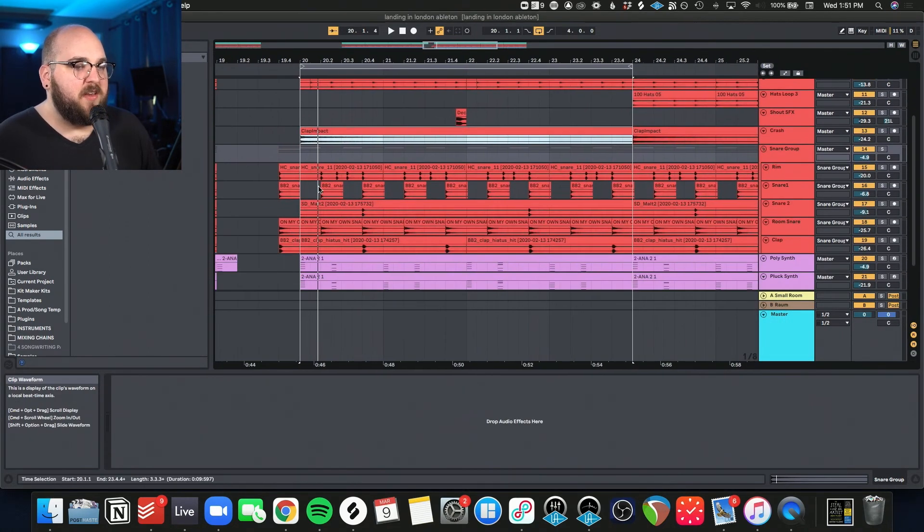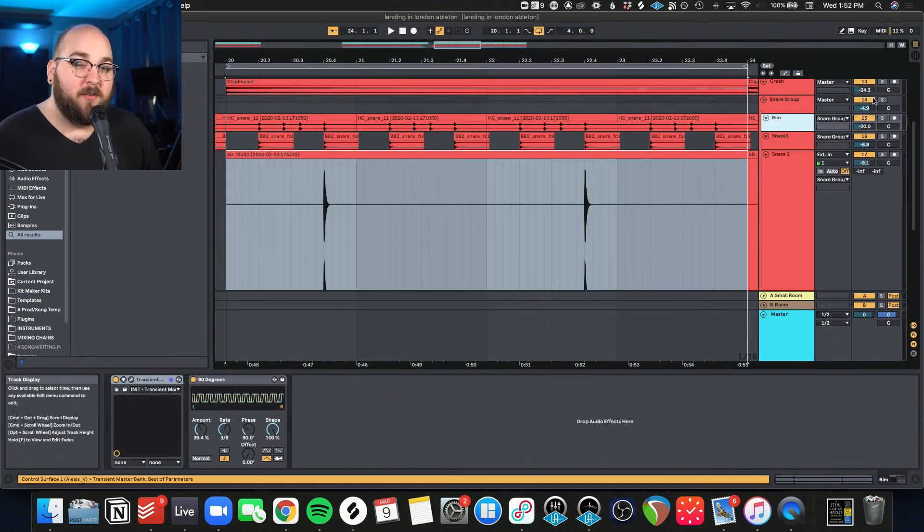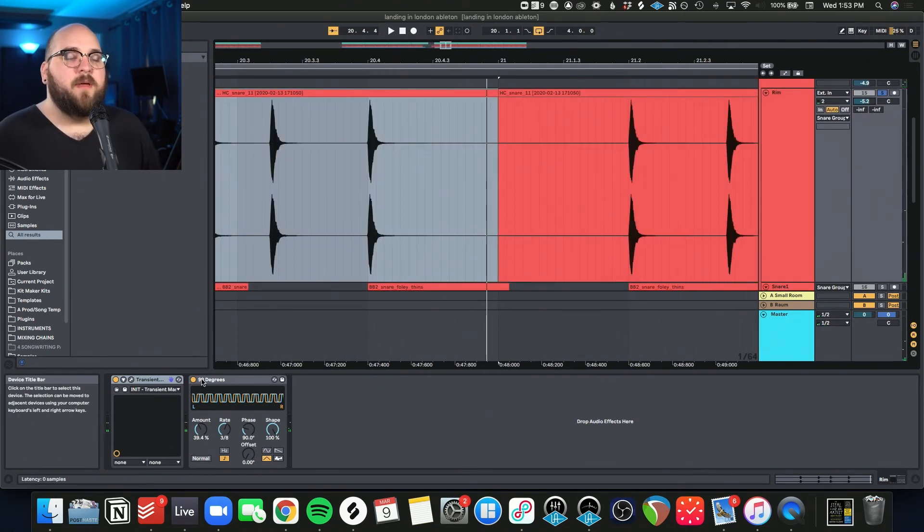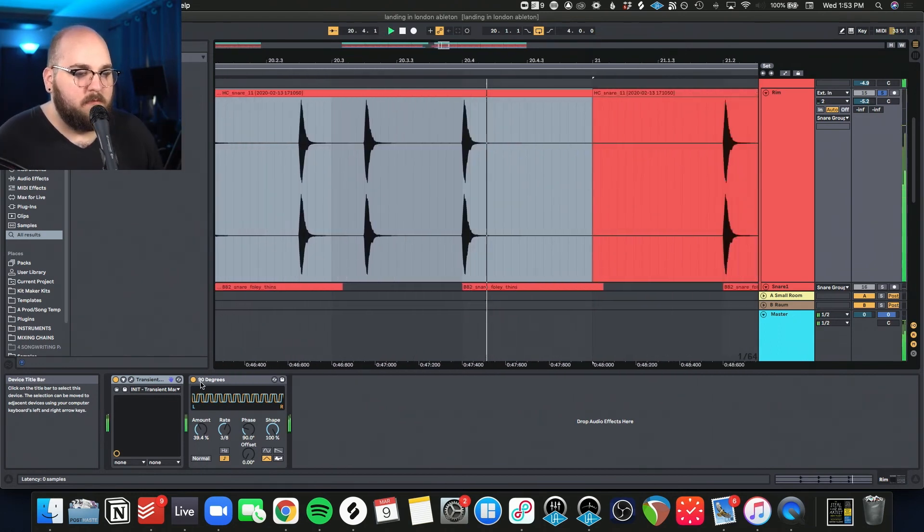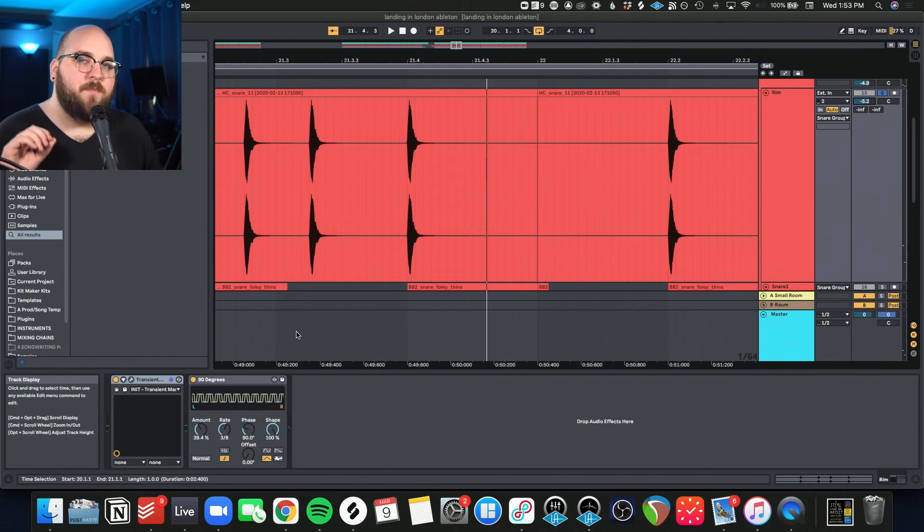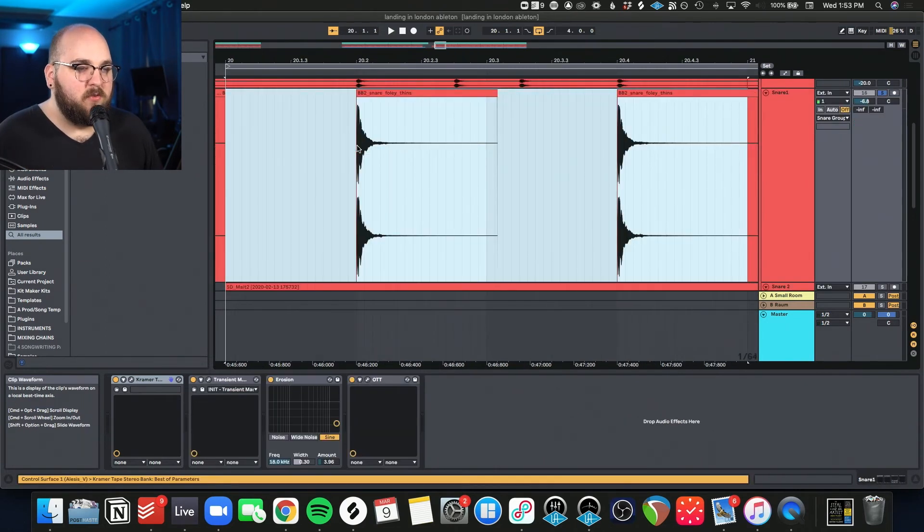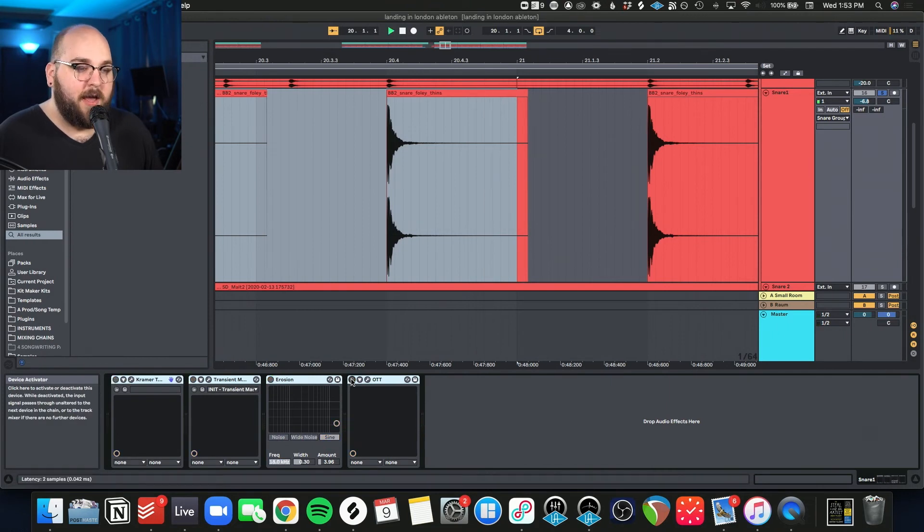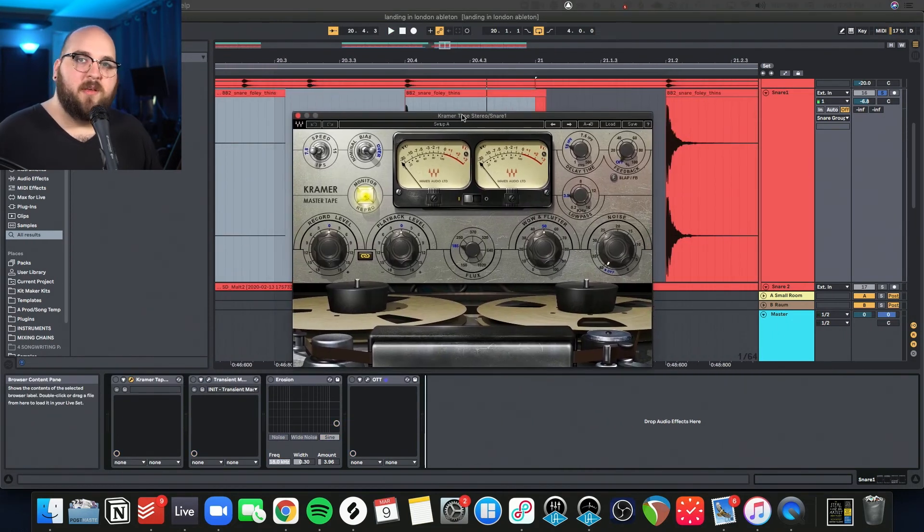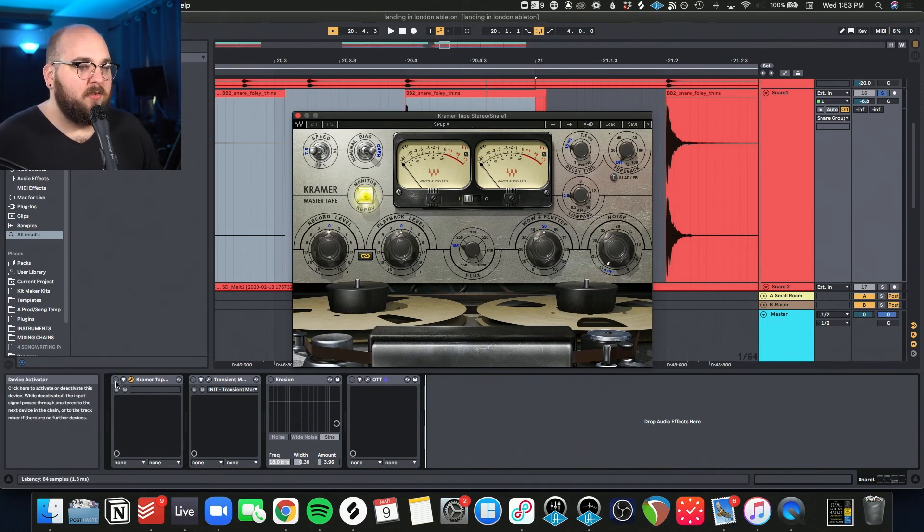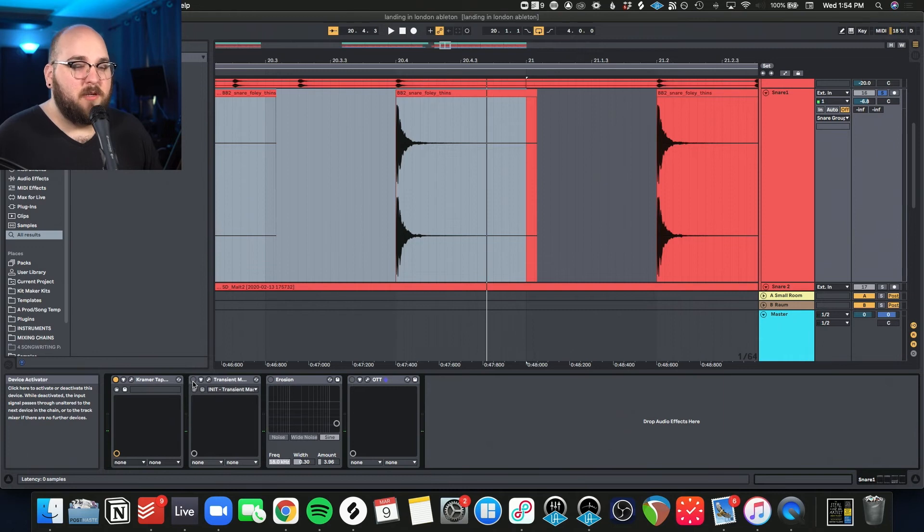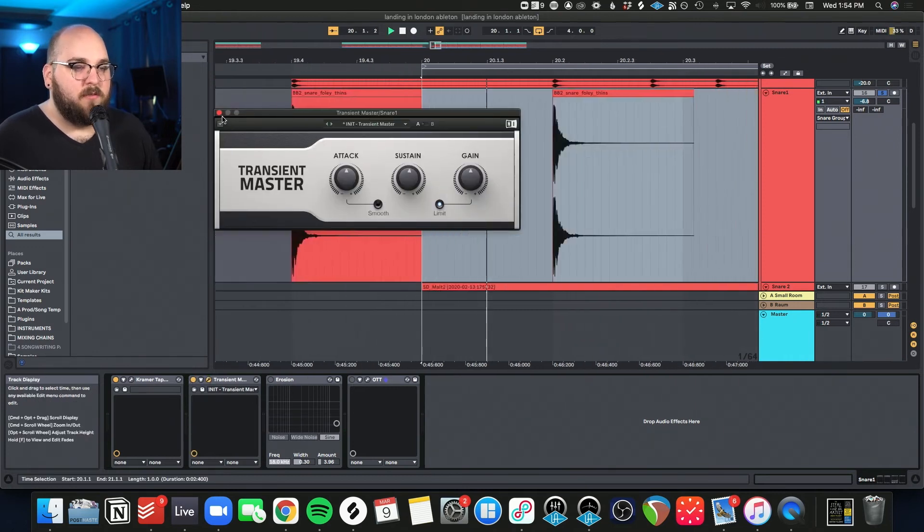And then lastly, we have the snare group. So we're doing a lot of crazy processing on all these guys. So for example, this rim sound, we're doing a bit of auto pan so that it's kind of spreading from side to side. That with a little bit of transient shaping really makes it stand out. We then have this BB2 snare and there's a lot of processing on this. So here it is dry. This is the main snare, so we're doing a little bit more work with it. So we're doing the Kramer Stereo Tape from Waves, just kind of saturates it and dulls it up a little bit.